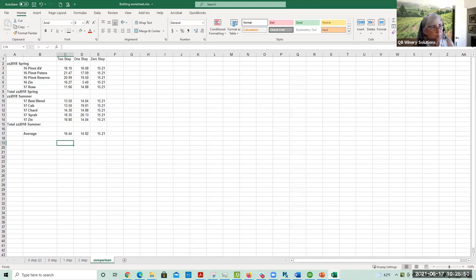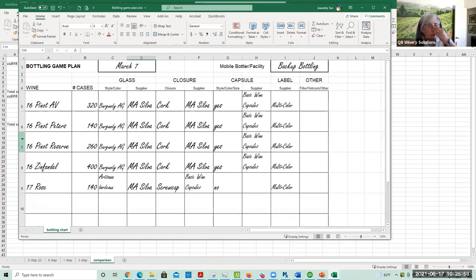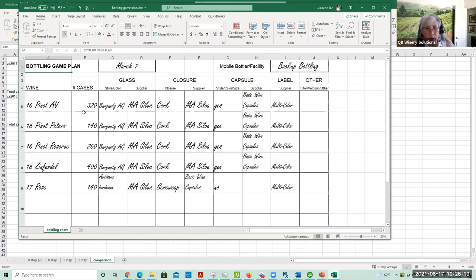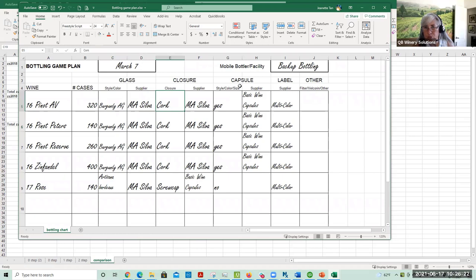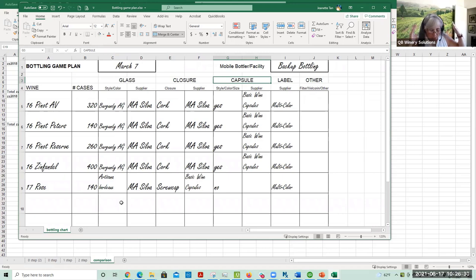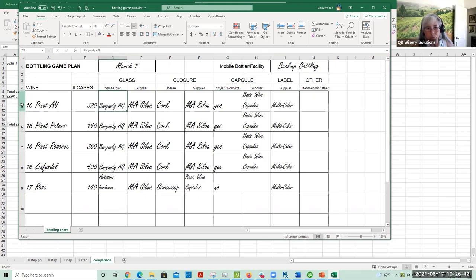To get this information, there are two documents that you need to have that I see so many wineries not doing. The first is what I call the Bottling Game Plan. This is done in advance, before your bottle run. You're going to lay out what you're going to bottle, how many cases you estimate, what bottling components you'll use, who your supplier is, and the same for closures, capsules, labels, and other. This puts all in one place what the parts are and how much you're going to bottle. If you give this to your bookkeeper, when the bills come through, they'll know what the Burgundy glass was used for.